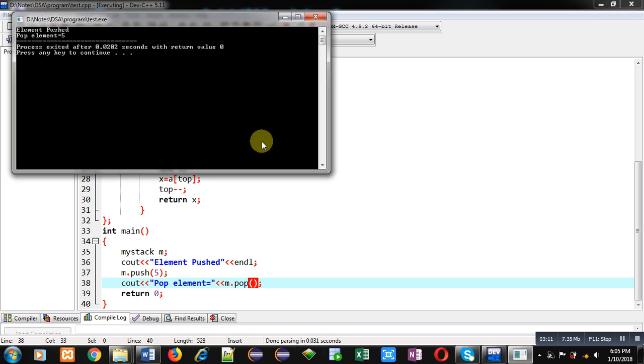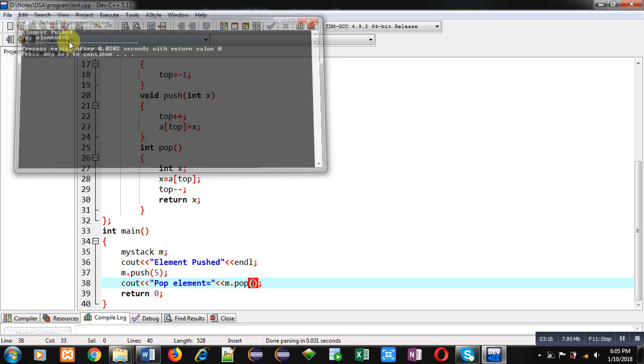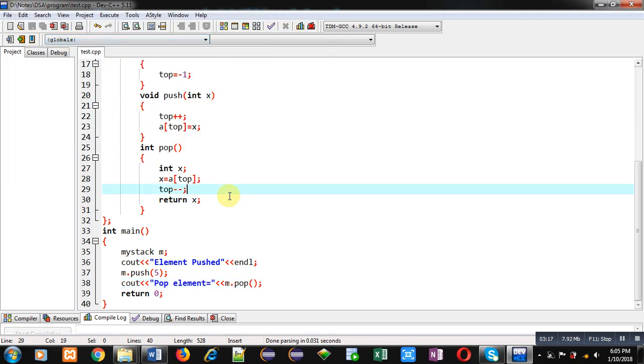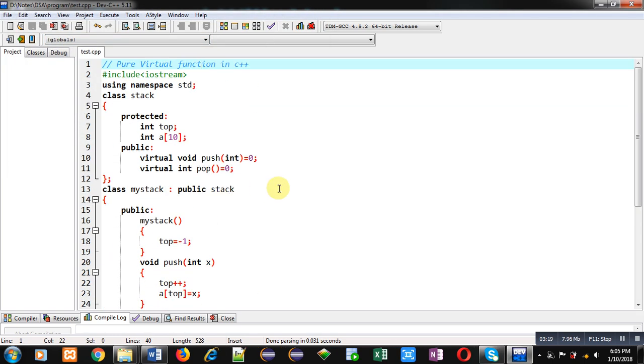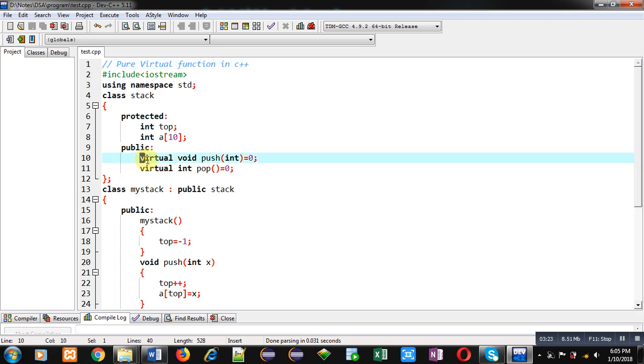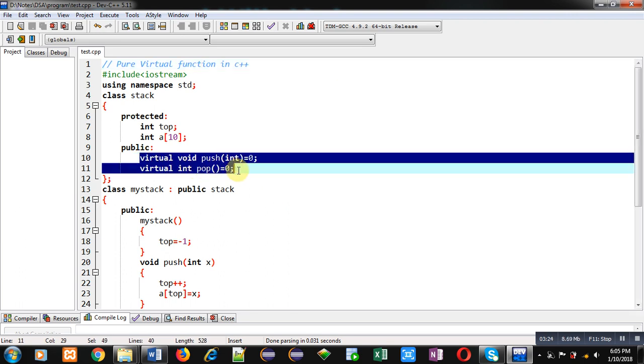You can see the message element pushed and pop element is 5. So this way I have demonstrated you how you can implement pure virtual function in C++.